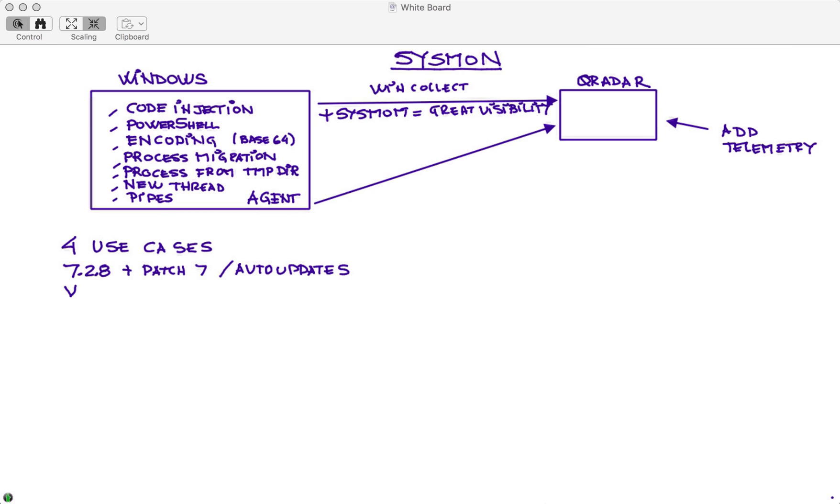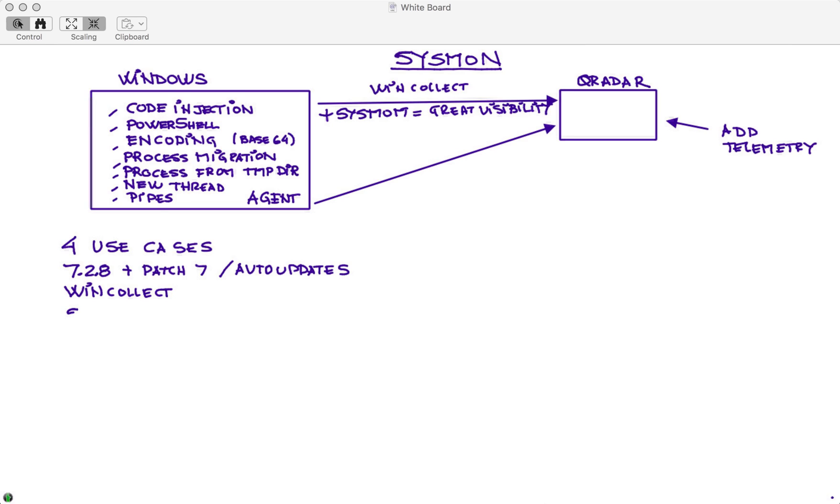In another video of the series we show how you install WinCollect. In this video we actually show WinCollect standalone because that's what we use for the demo. Most likely you would like to do it in a managed system - I'm sure that you already have that in your environment, either WinCollect or any other mechanism for sending logs to QRadar.